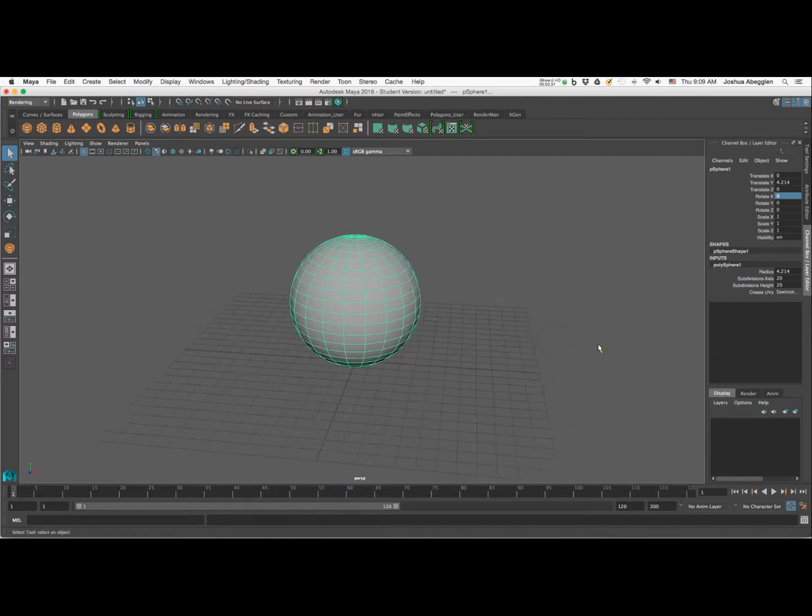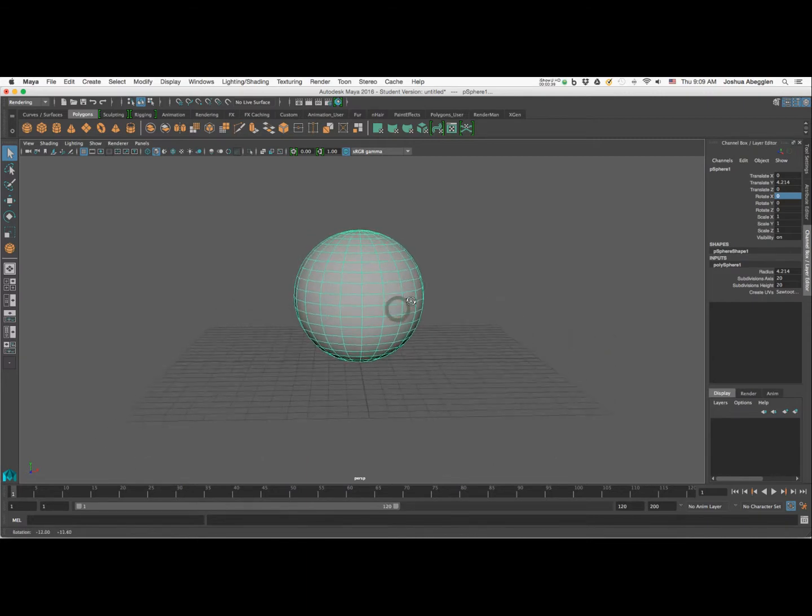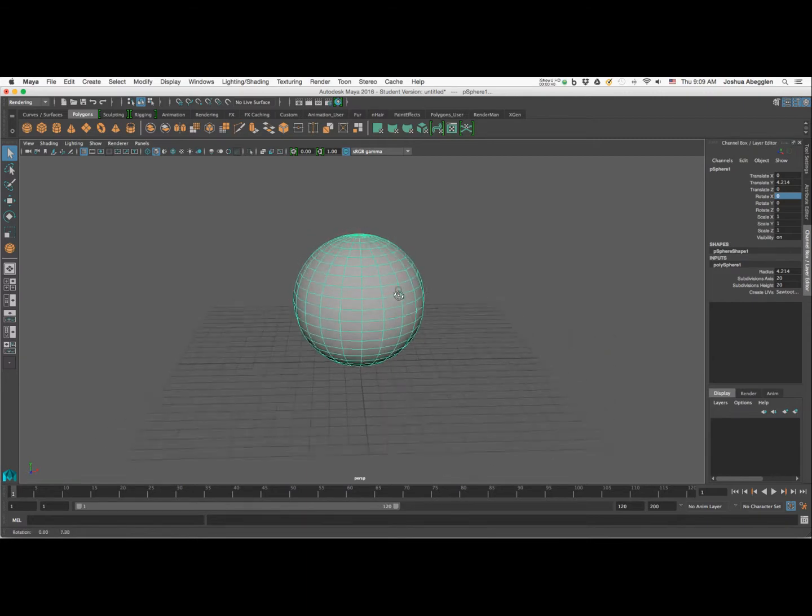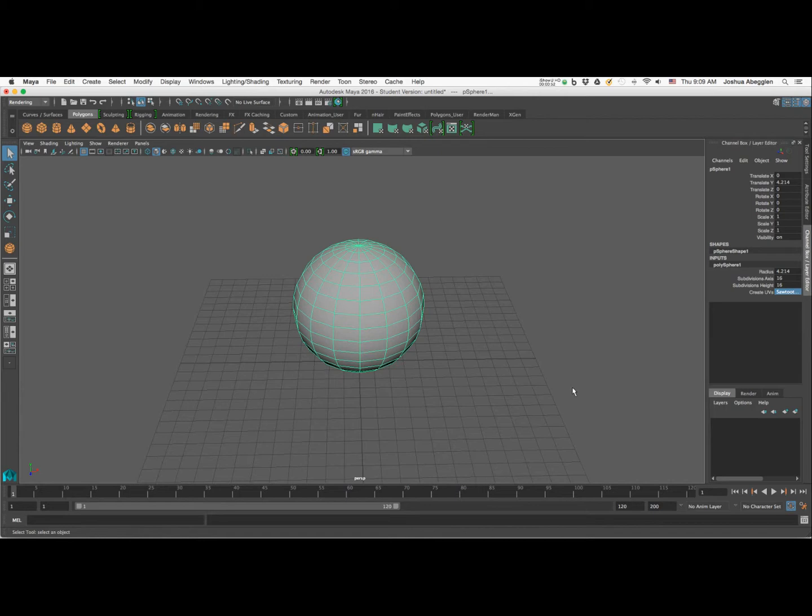And I want to reduce the amount of geometry that's featured on this, and I'm going to do that in the polysphere inputs. I do not need a subdivision axis nor height of 20.